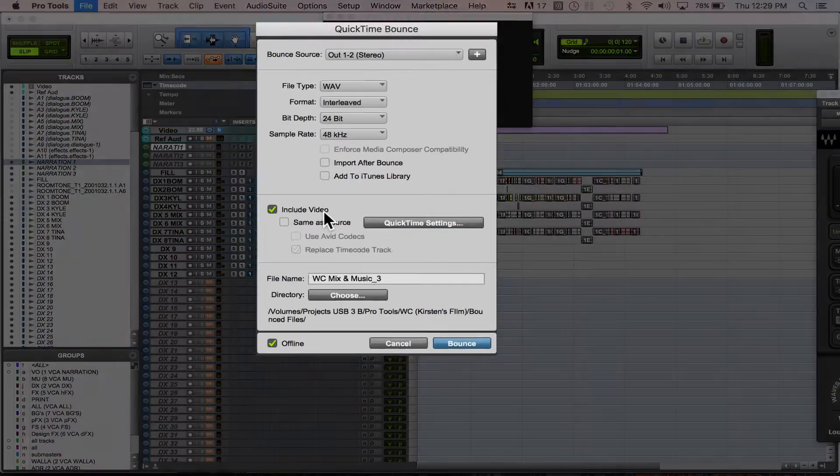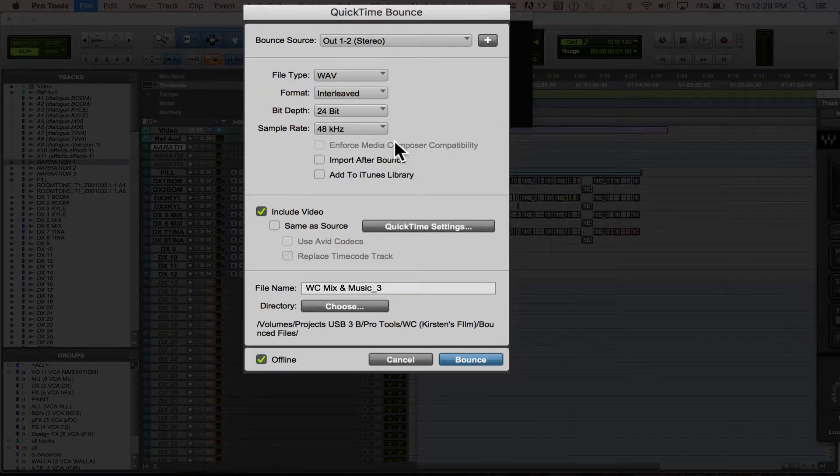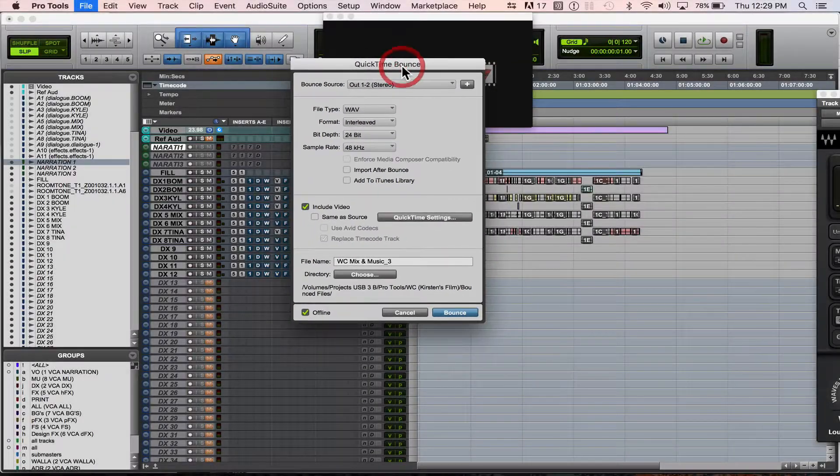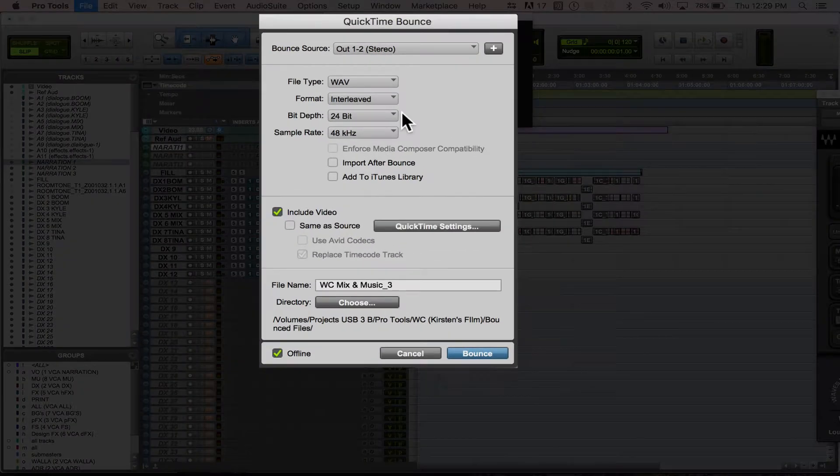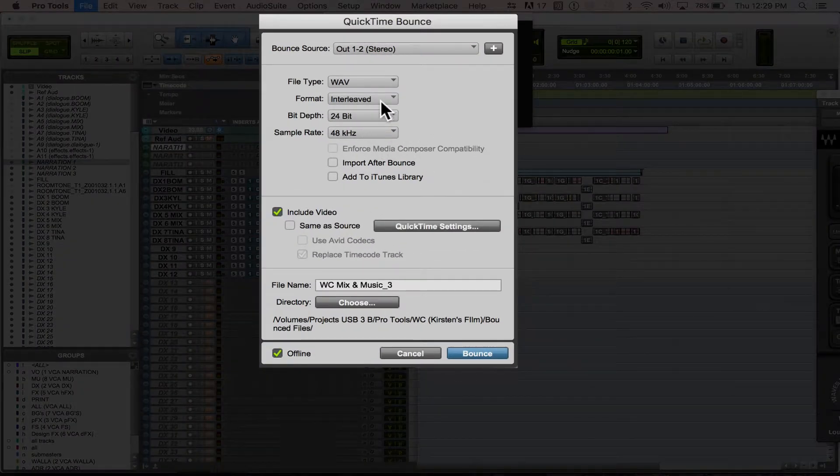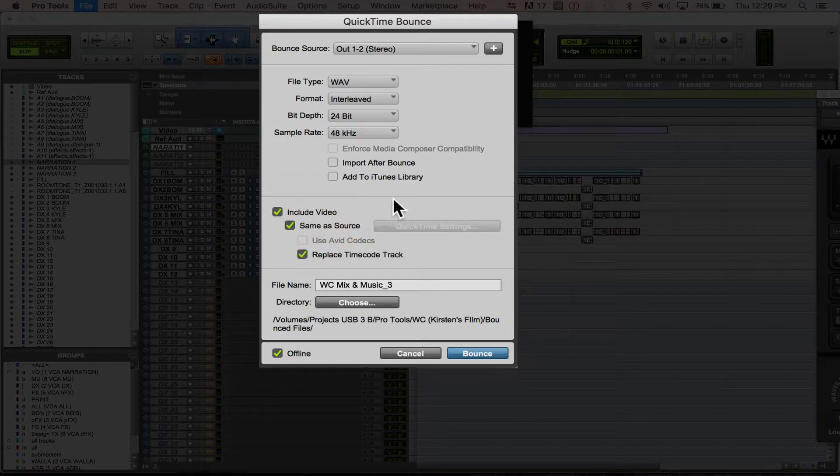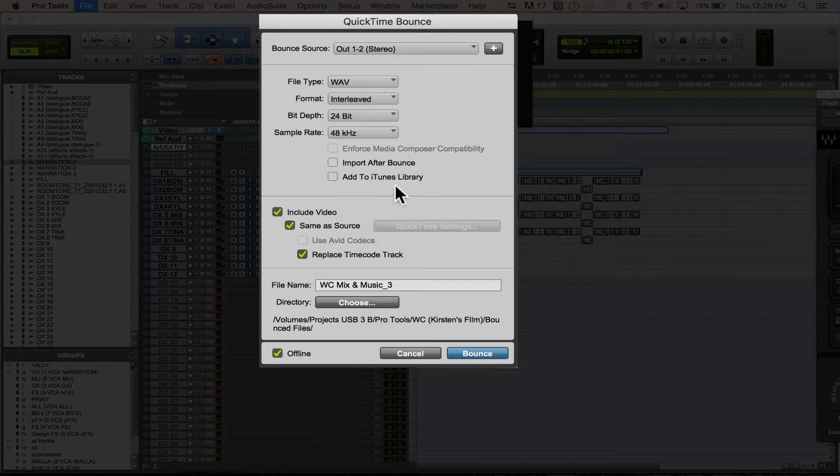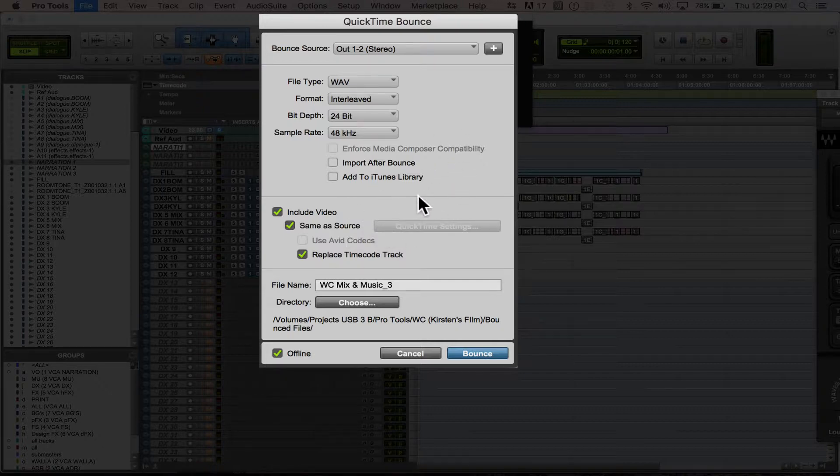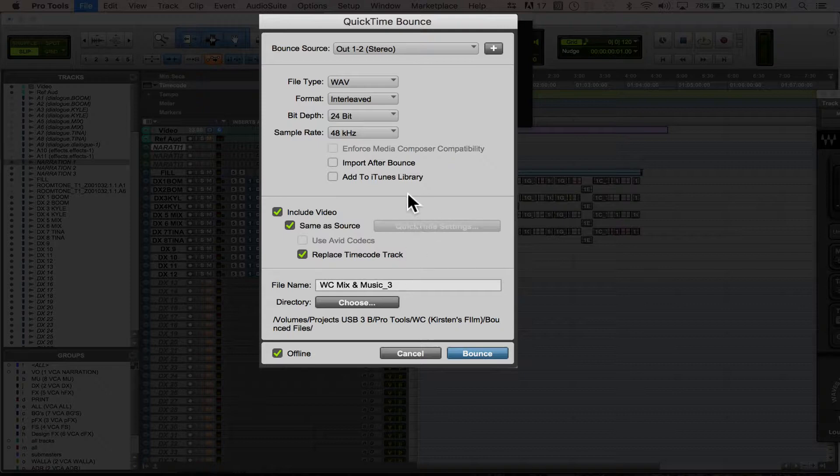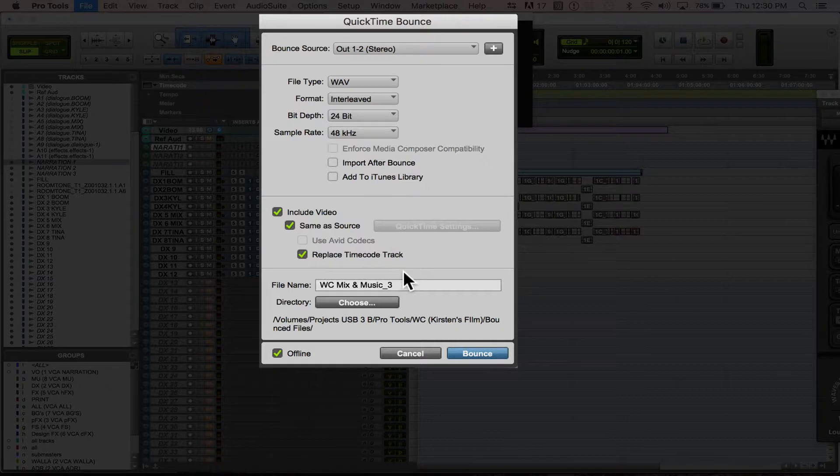Another trick is what I tend to do is I will bounce something out as Same as Source, and then if I want to make it a smaller file size, I'll just go through QuickTime itself outside of Pro Tools, and I'll bounce it as like an M4V or as like an iPhone format or an Apple TV format, and that'll give you the compression settings you want without really losing quality.